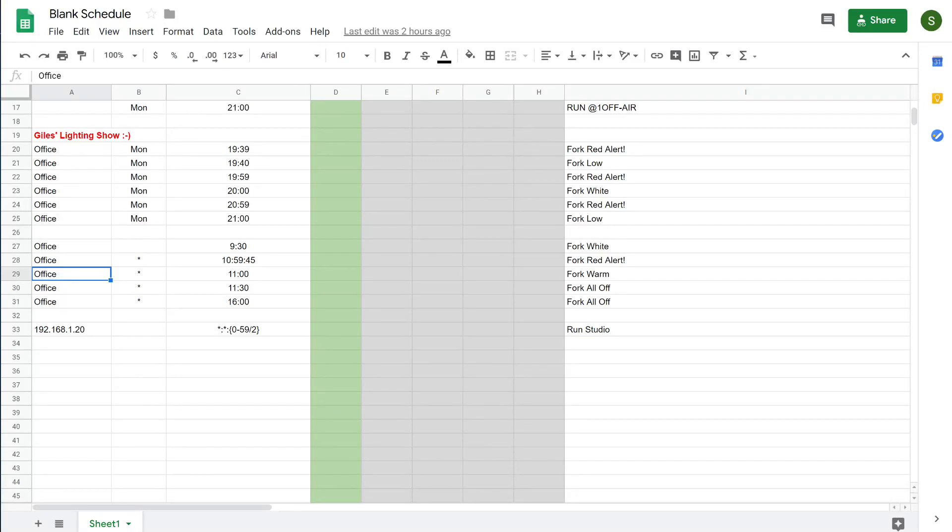Welcome back to getting started with automation for vMix. In the last video we looked at scheduling events at a particular time of the day.